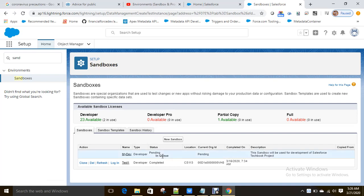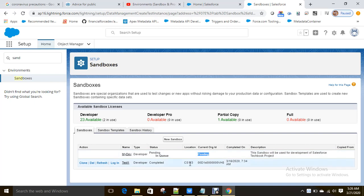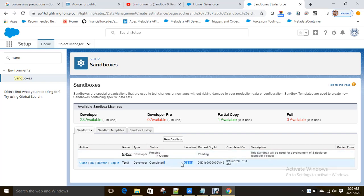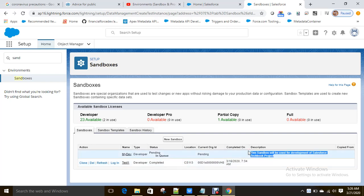My sandbox 'My Dev' of type Developer is now in Pending status - it can't show the organization ID yet as it's not created. The location shown is cs113. You can see information about the instance on trust.salesforce.com - when it will be refreshed, release schedules, etc. You can also see the description I provided.